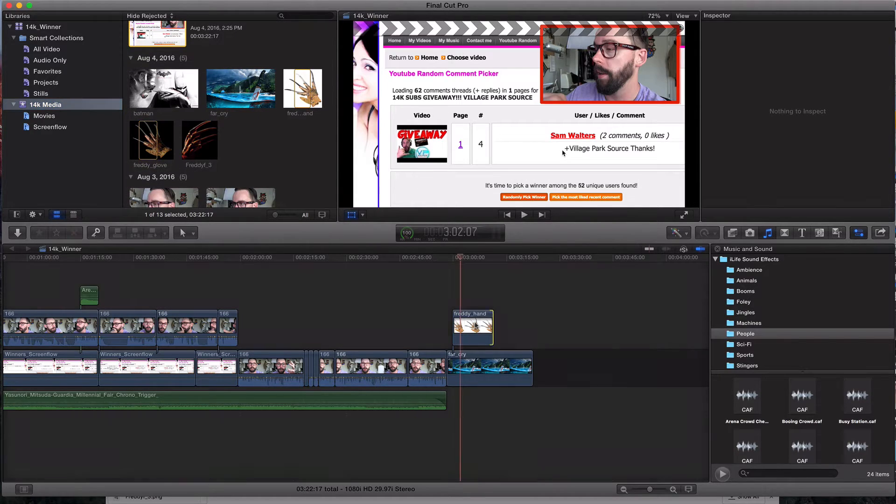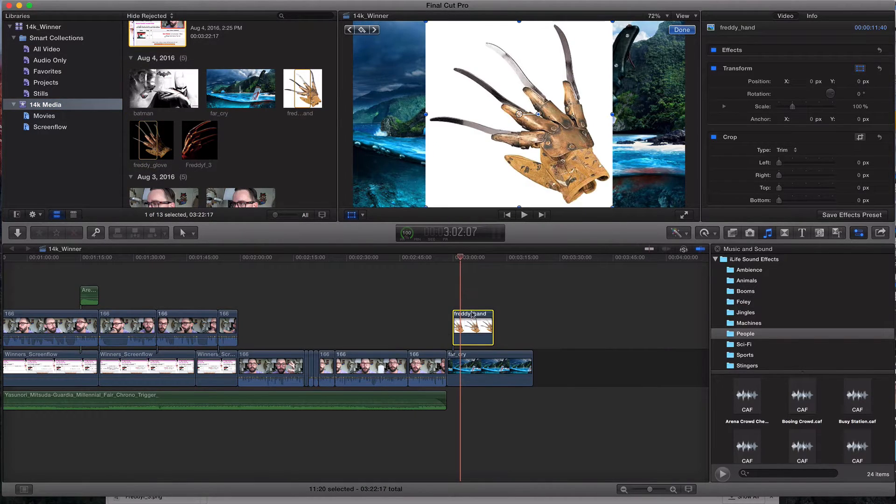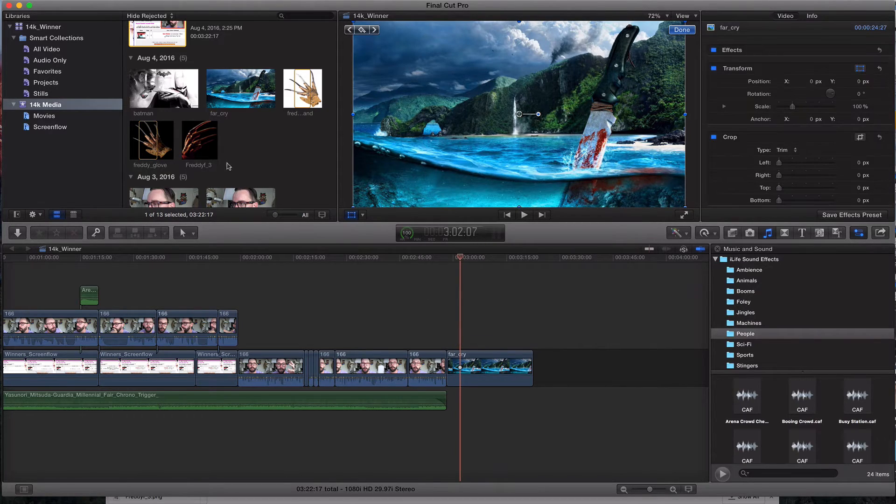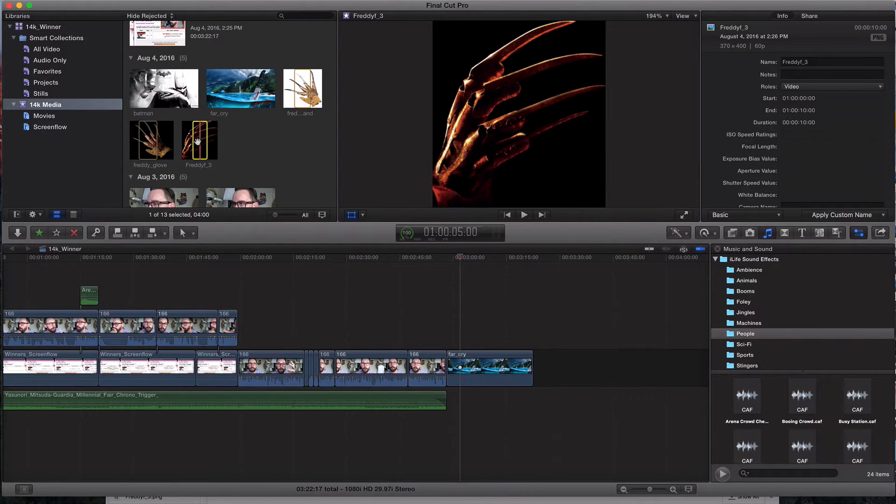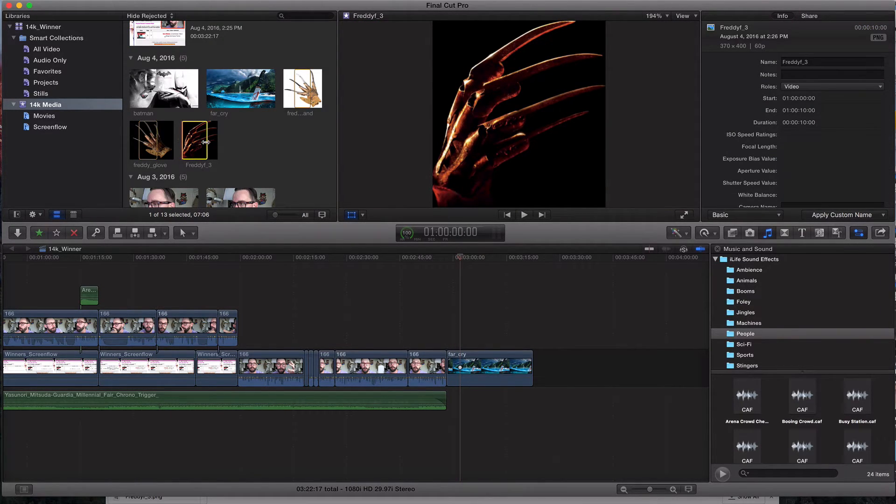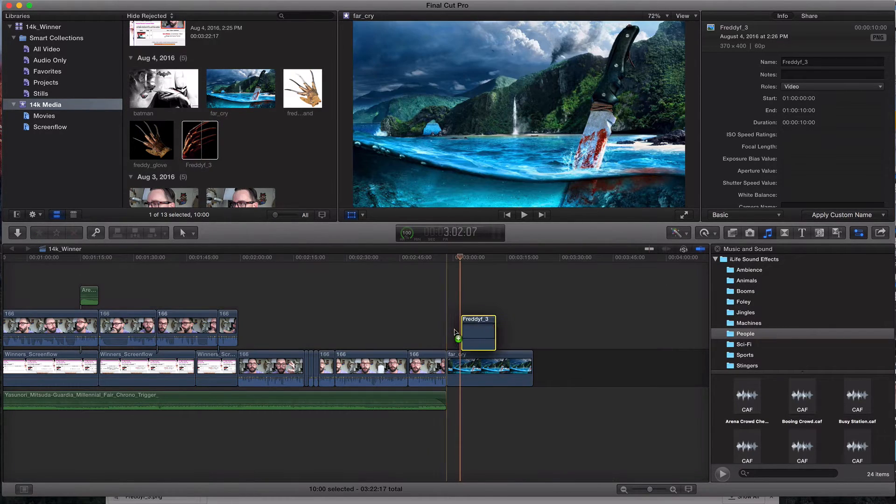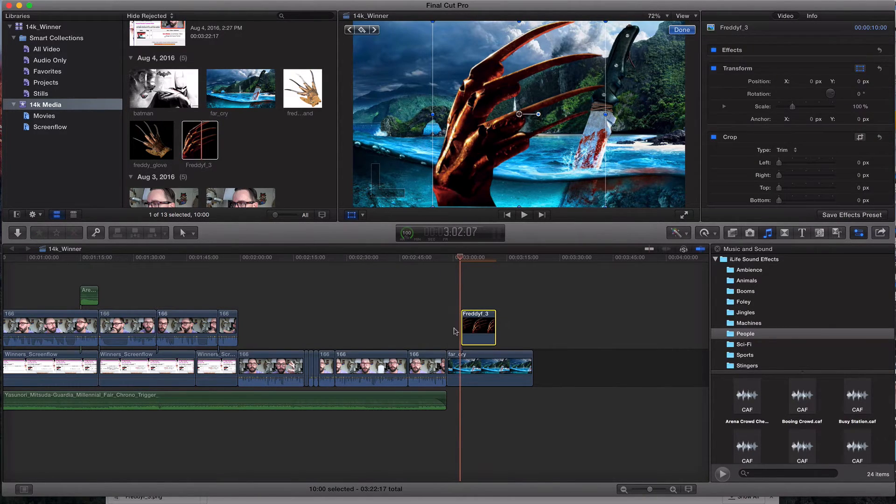So let's go ahead and grab this. I'll get rid of the PNG. I'm sorry. I'll get rid of the JPEG right here and let's delete that. Now let's go ahead and pull this in and scouts honor. There should be no background. It should just be the glove. Perfect. Just like that.